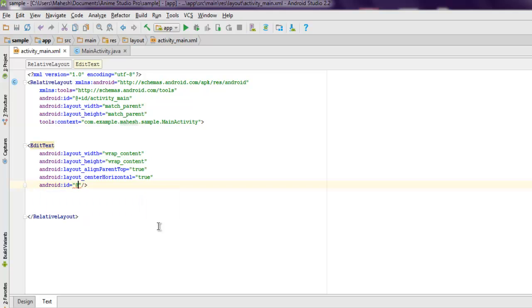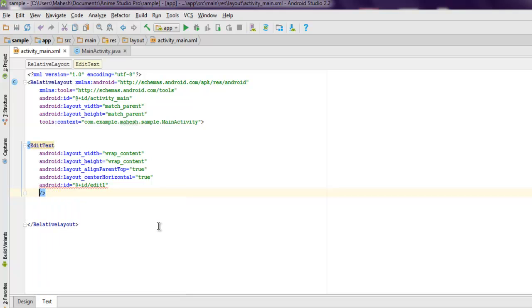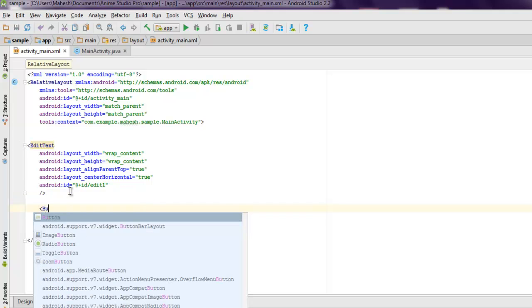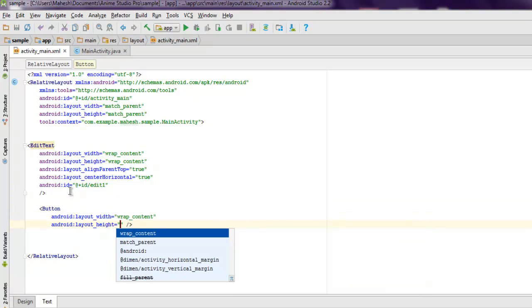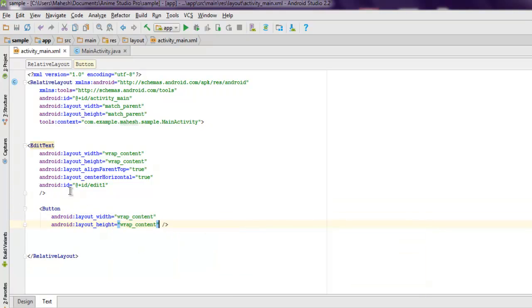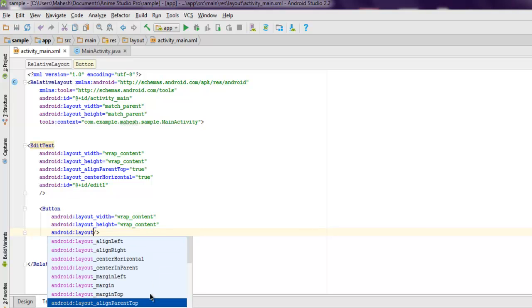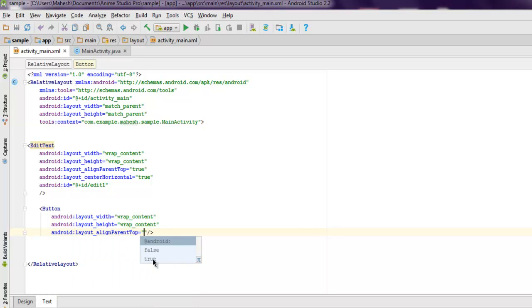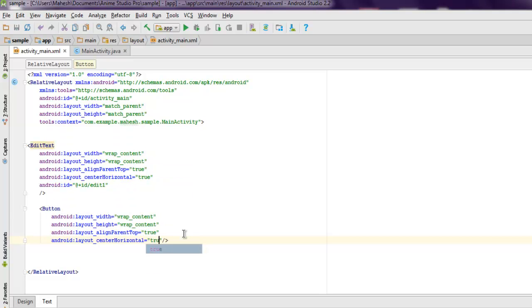For that we use @+id/edit_one. Next thing is the margin. You can set its margin but you can leave that if you want. Now I'm going to add a button. Set its layout width and height to wrap content, and then I'm going to use android layout align parent to top set to true.